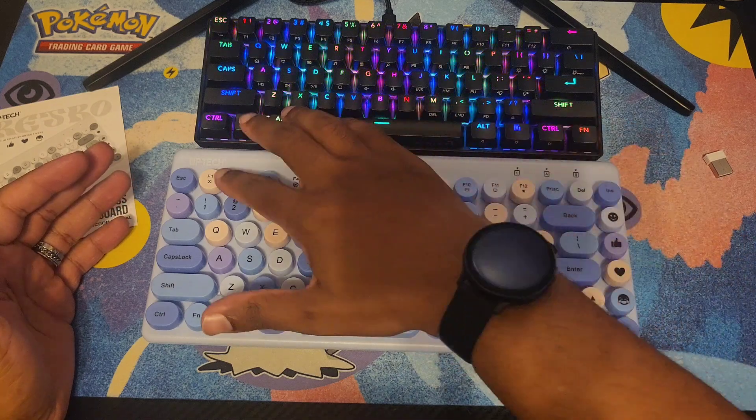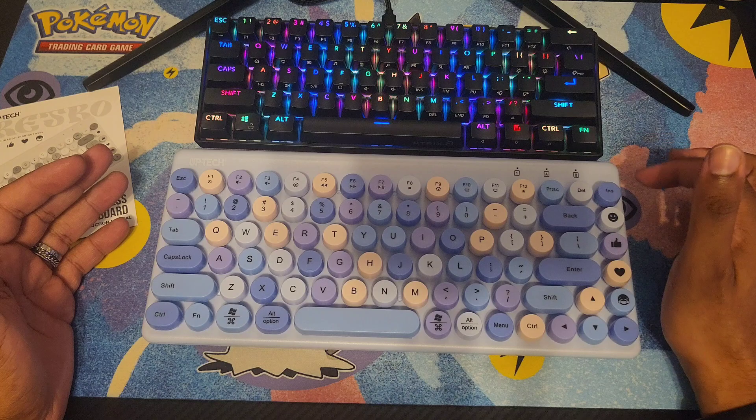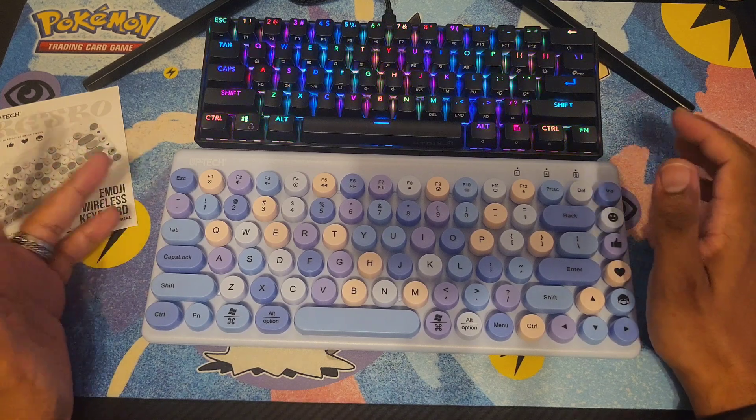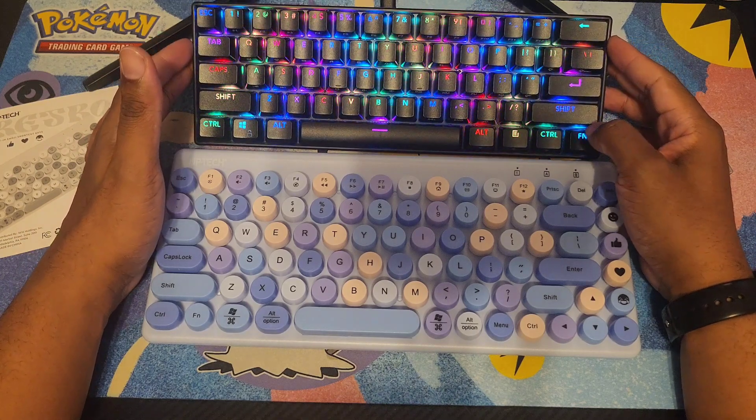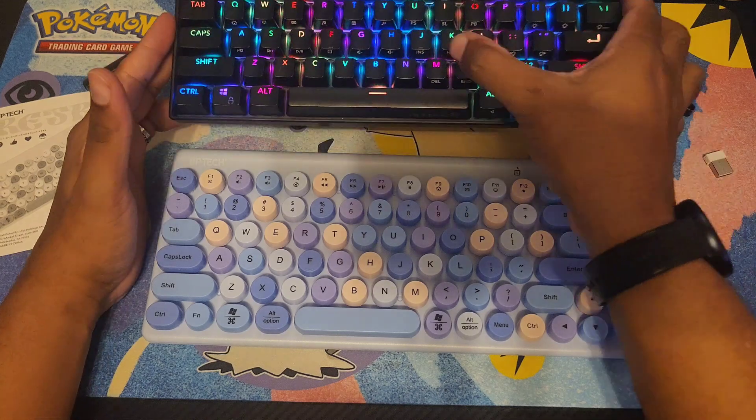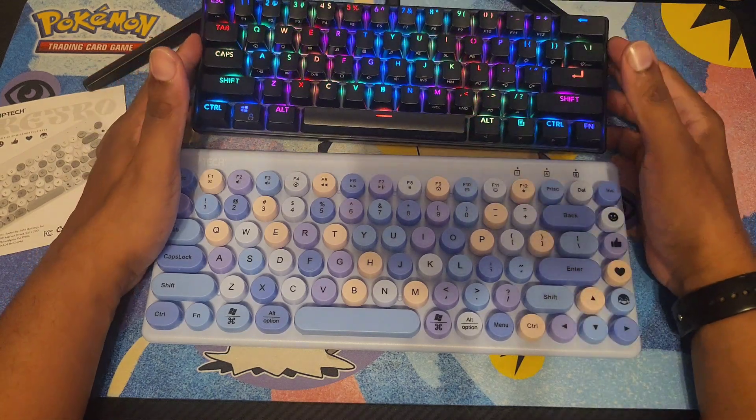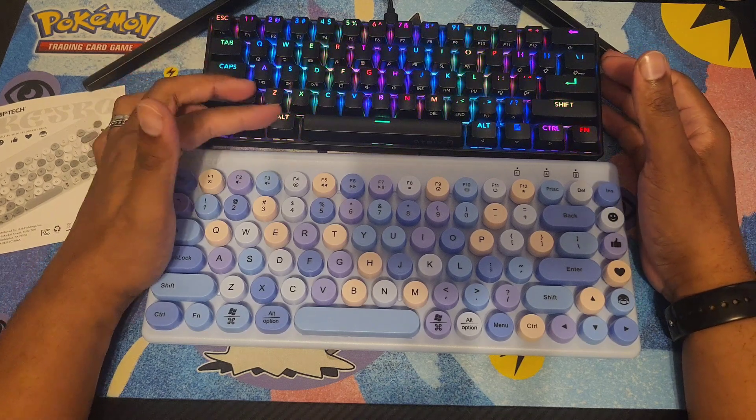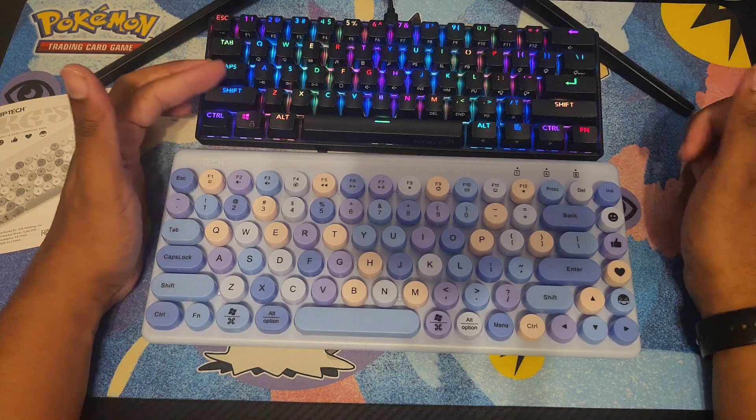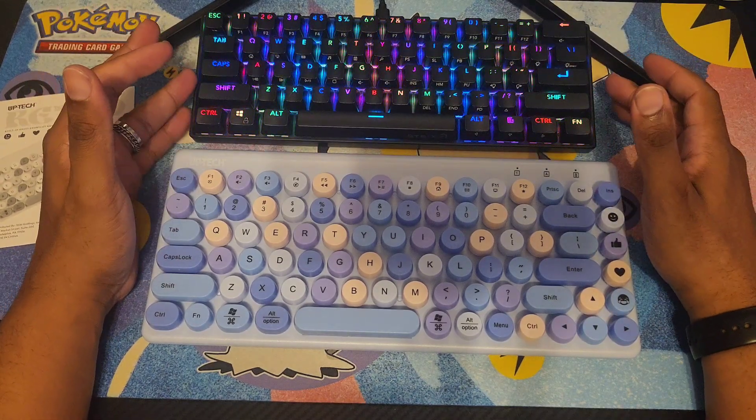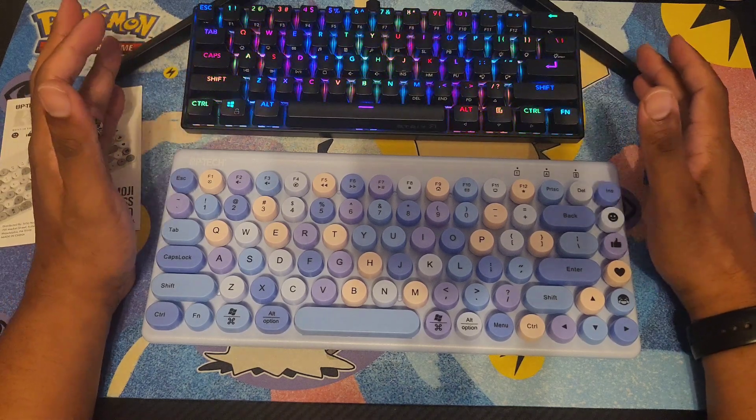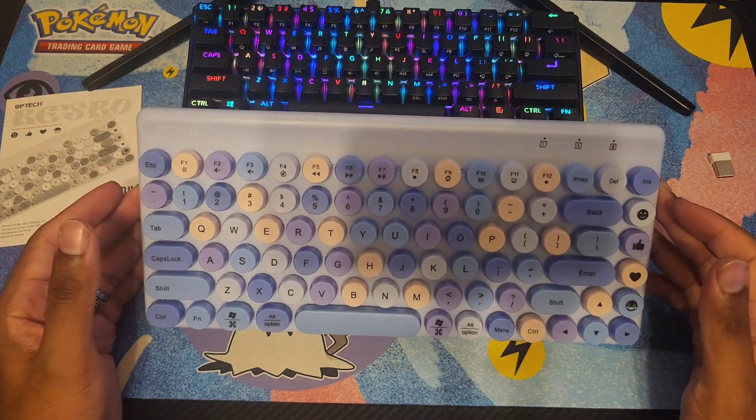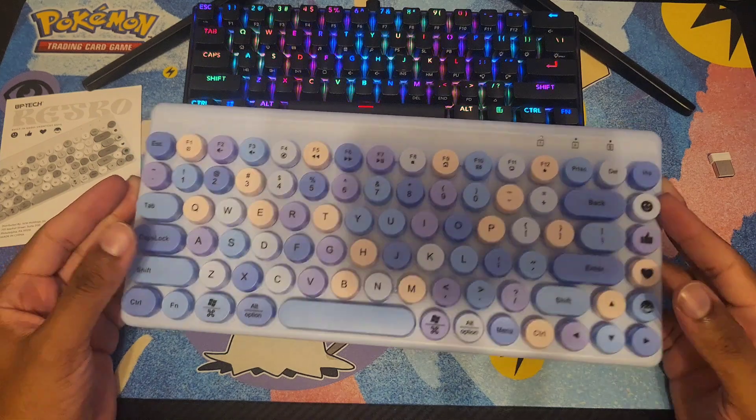It has F1 all the way to F12 keys. This one has a proper delete button. On this other keyboard, to delete you have to hold control or function and then press delete, which is the M key. That requires a lot more work for control-alt-delete sequences, which is a pain.